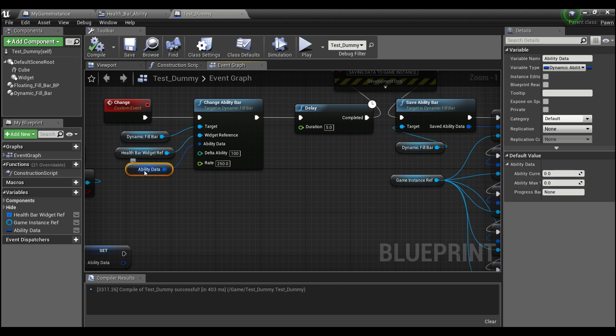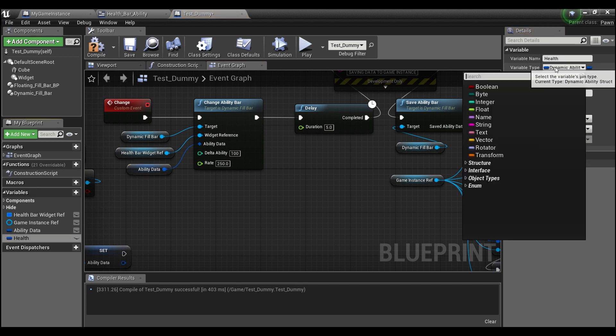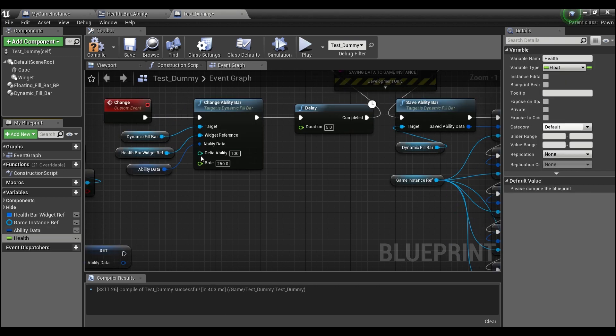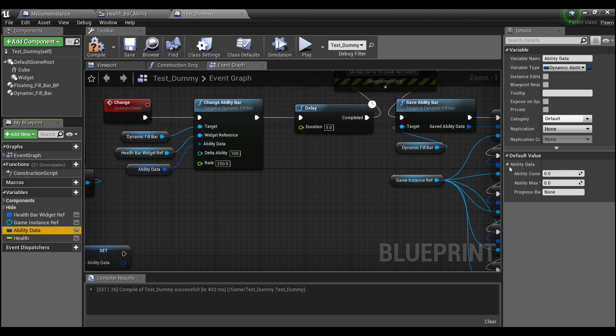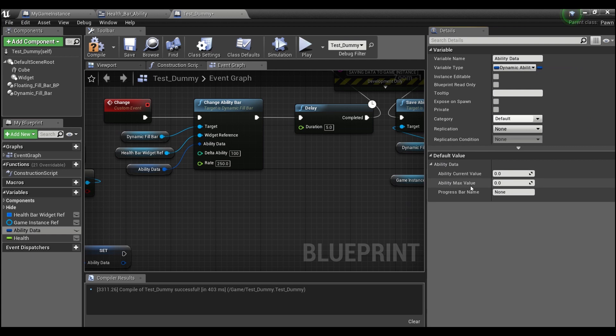It won't work on a free variable like if I just create health like this and have it as a float and try and plug that, it won't work. You do need to use this struct, but it's very simple and it just has the current value, the max value, and the name of the progress bar.